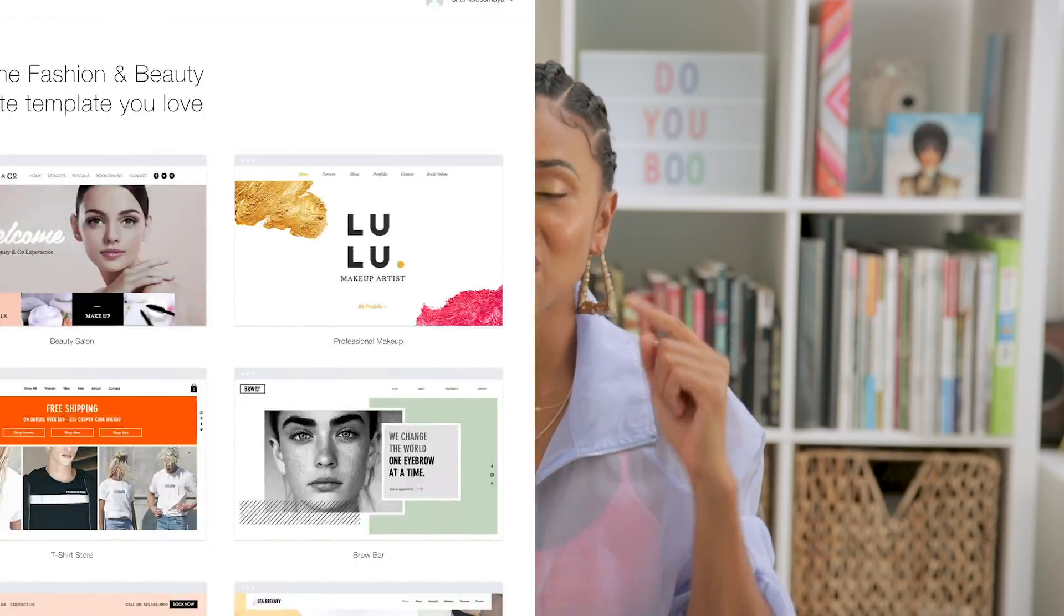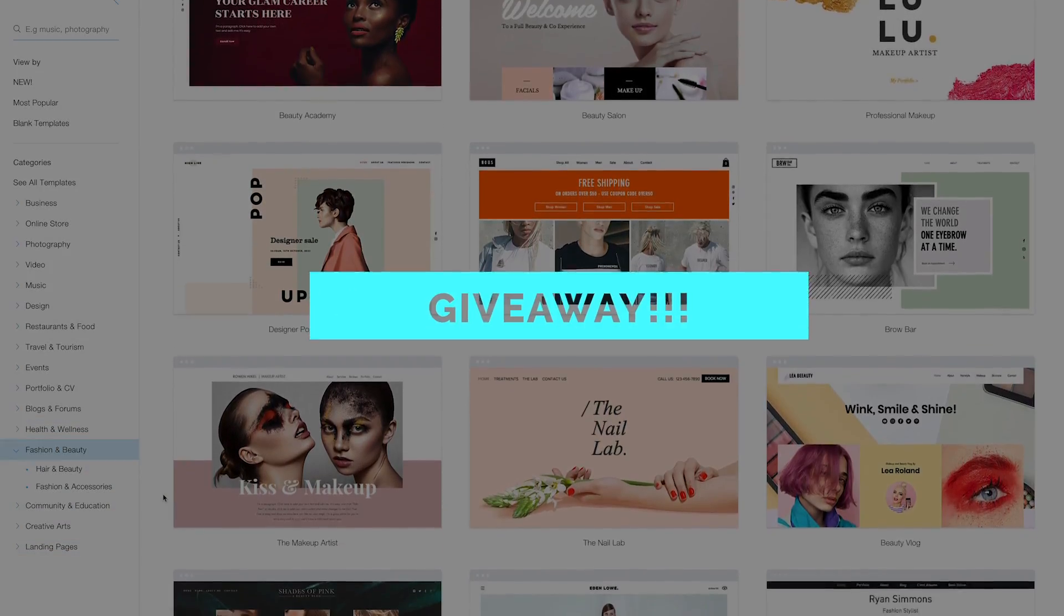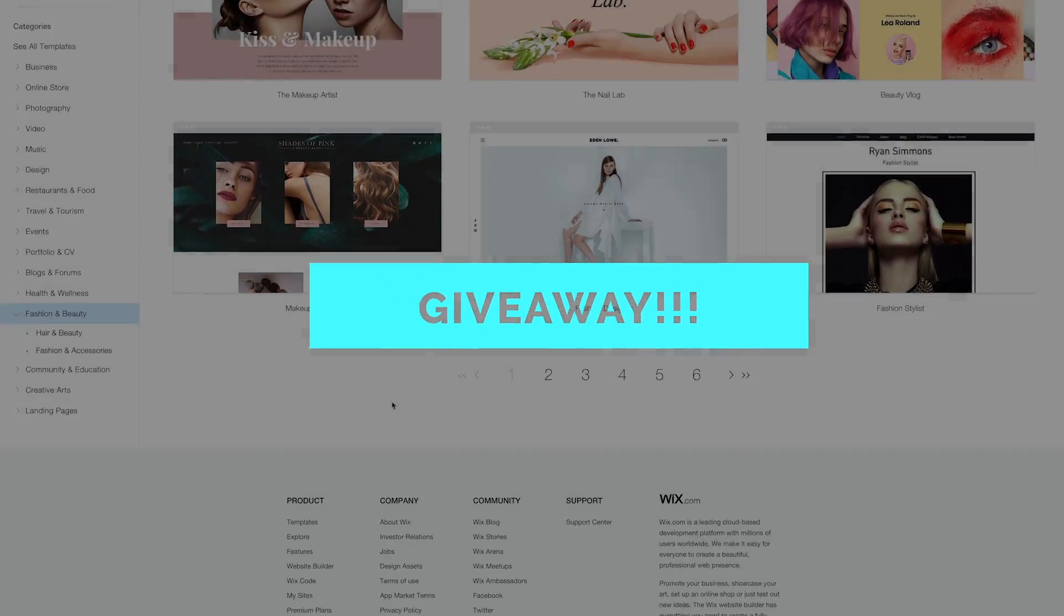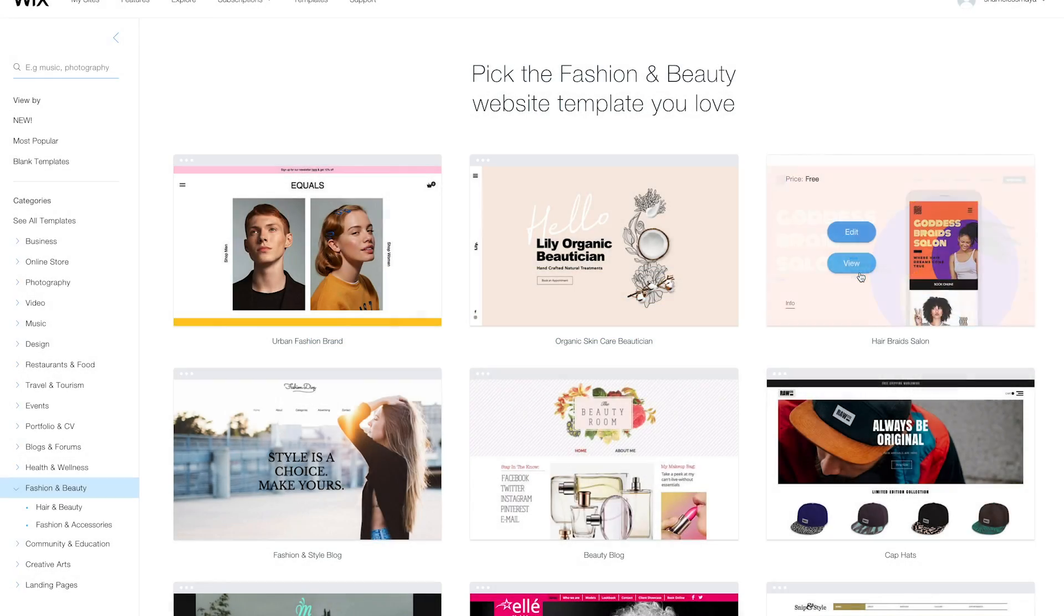I hope you found that video helpful. If you did, make sure you thumbs up and to enter the giveaway, make sure you read the info box below for all the details. Until next time, remember to do you, be you and stay true, boo. Be shameless.